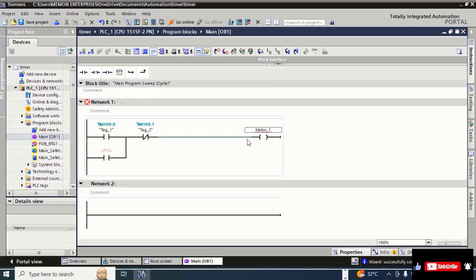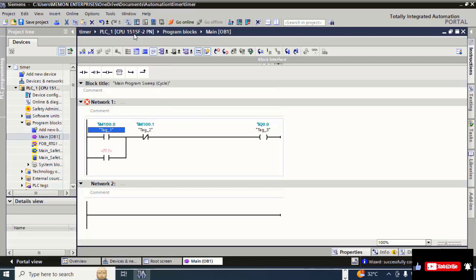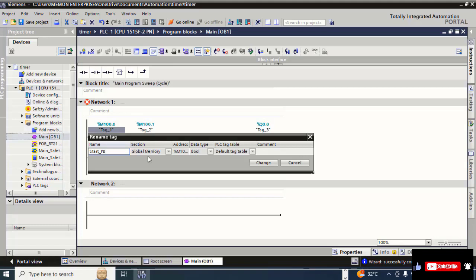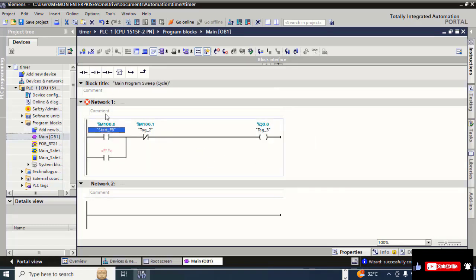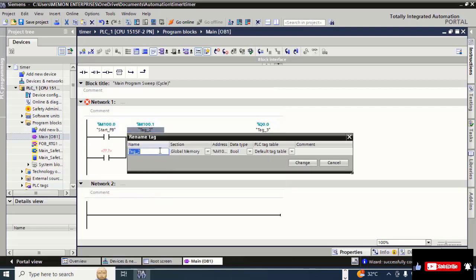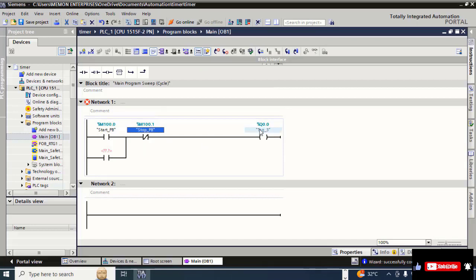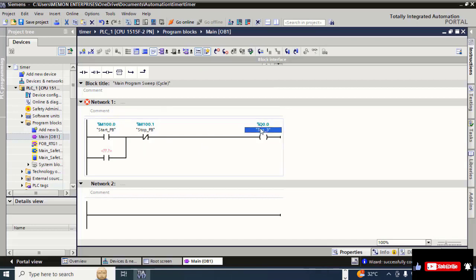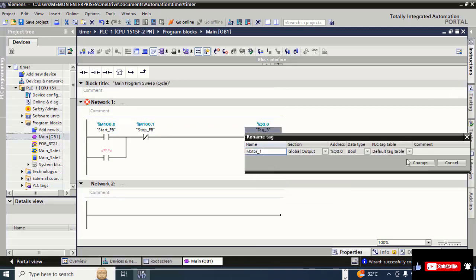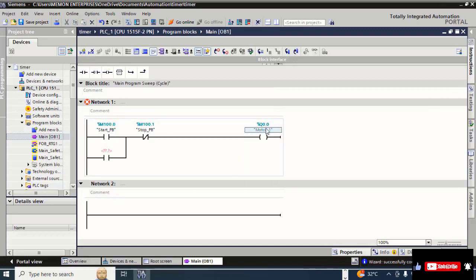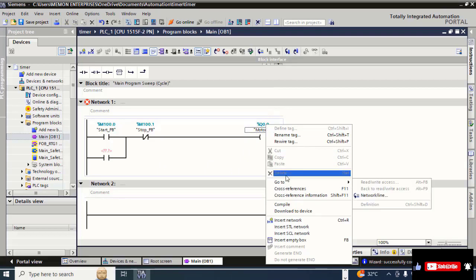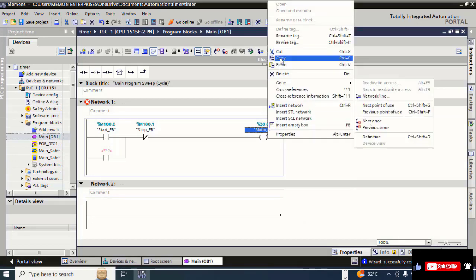Now rename the tags: right-click, rename tag — write 'start_push_button' and click 'Change'. For the stop contact, right-click, rename tag — write 'stop_push_button' and click 'Change'. For the output, right-click, rename tag — write 'Motor_1' and click 'Change'. Then copy this motor tag and paste it on the latching contact.